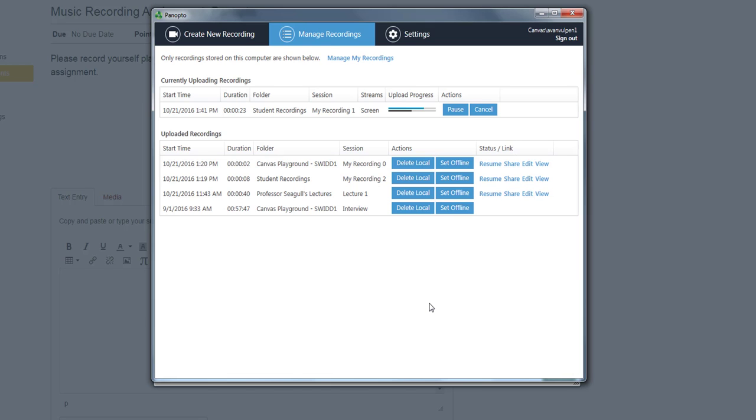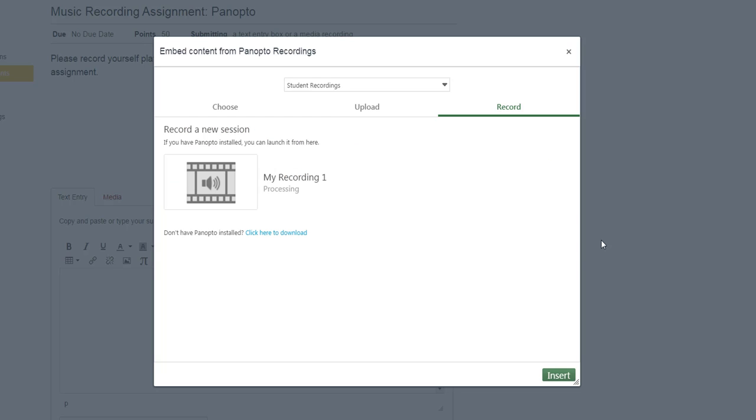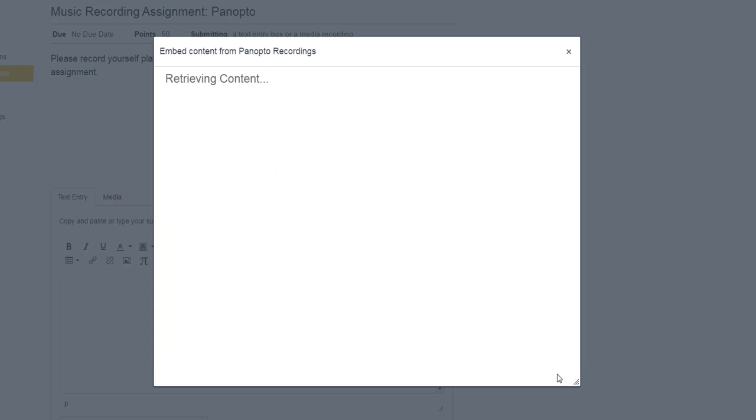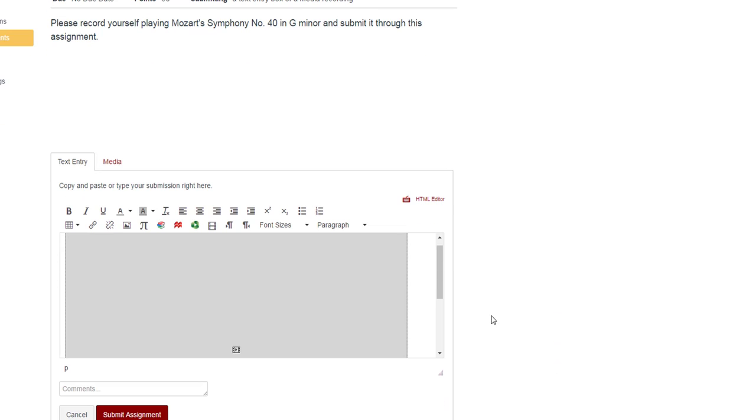Once the video has finished processing, it will ask you if you would like to insert your video. When you are finished, hit the red Submit Assignment button.